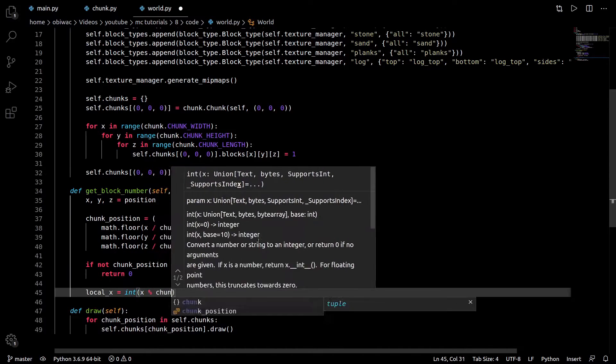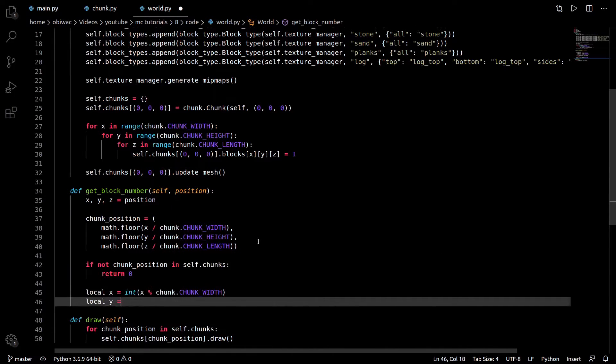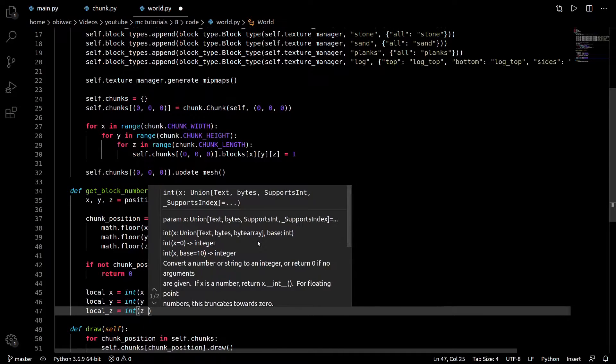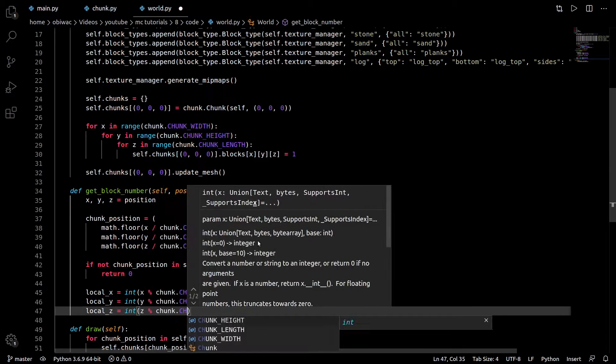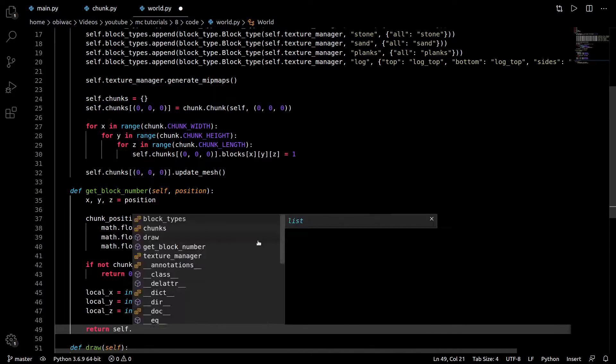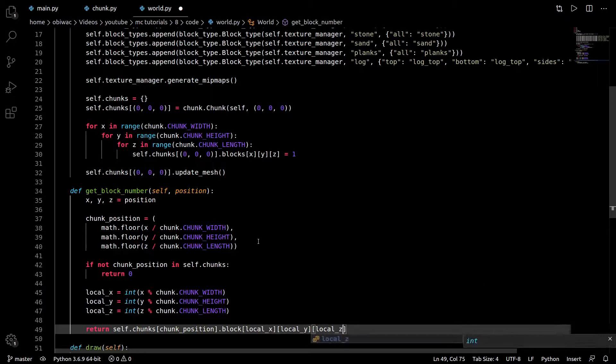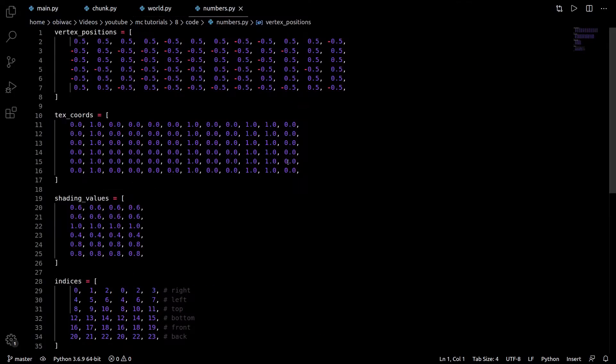Finally, if there is a chunk at that position, we can take the modulo by the chunk size of the components to get the relative position within the chunk, and return the block in the relevant chunk at that local position.